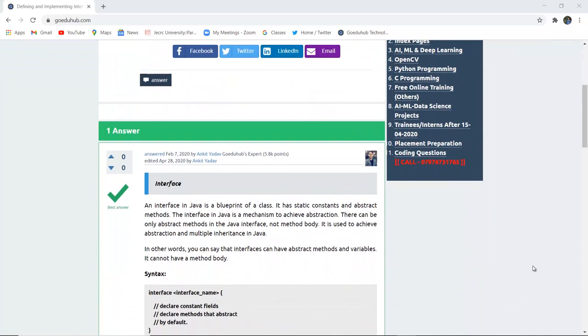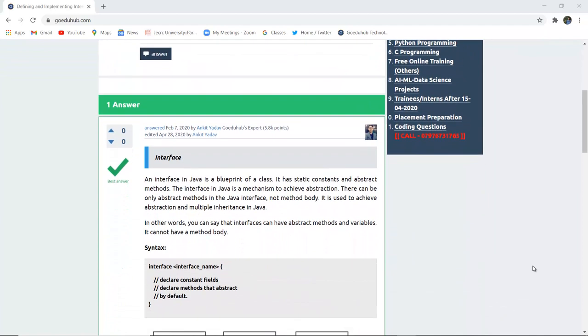An interface is basically a Java blueprint of a class. It has static constants and abstract methods. The interface in Java is a mechanism to achieve abstraction. We all know that Java doesn't support multiple inheritance, which we have discussed in our previous videos also. To achieve multiple inheritance and abstraction, we use interfaces.